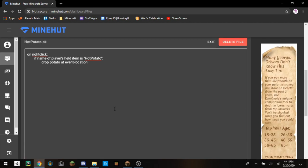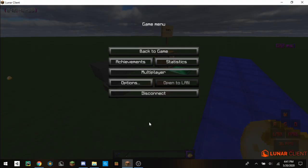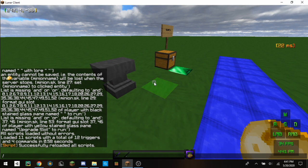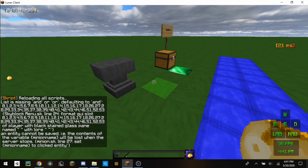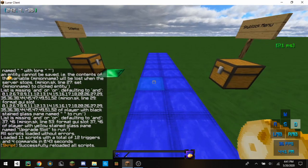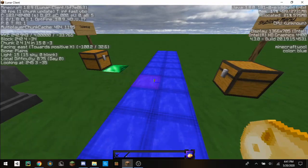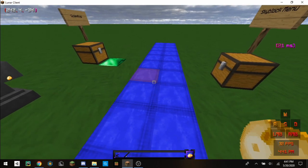As always, you need to save your code. Then once you're back inside of the game, you just do sk reload scripts. And it says successfully reloaded all scripts.